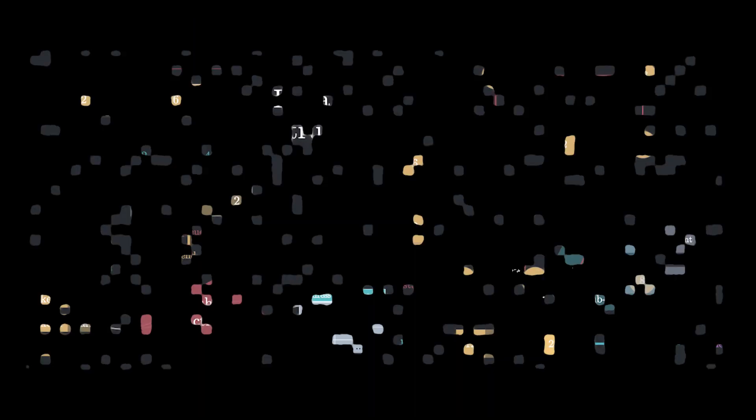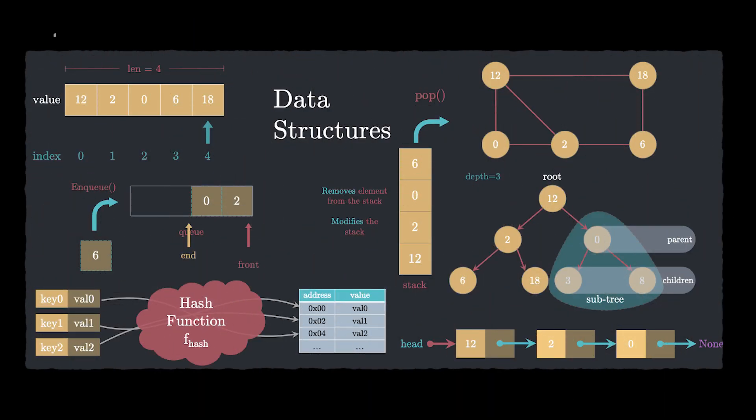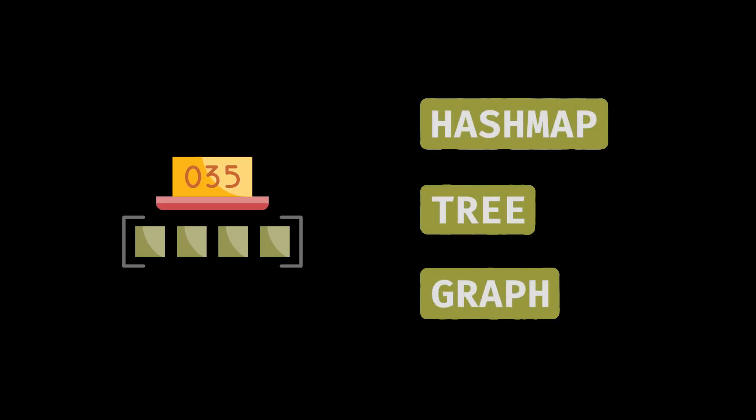Second, choose the right data structure. Not every problem is an array problem. Sometimes you need a hashmap. Sometimes you need a tree or a graph. Knowing which tool to use is half the battle.